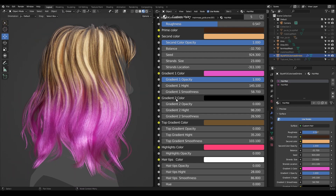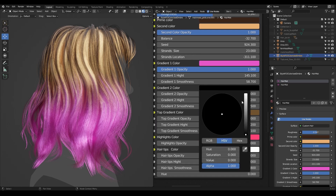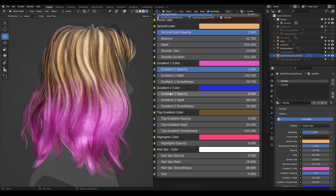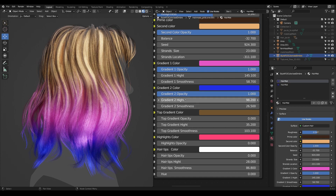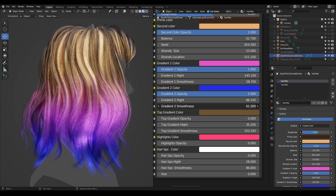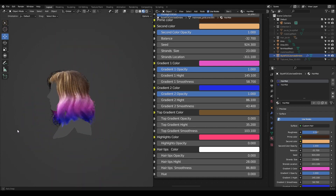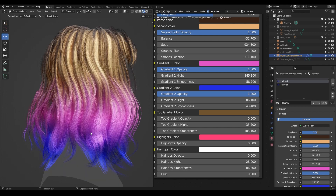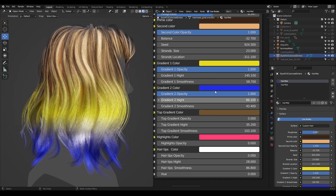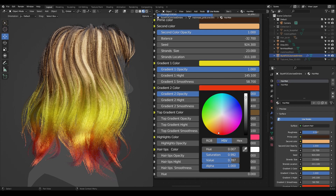The higher the smoothness value, the better the gradient blends with your hair. The same applies to the second gradient color — we pick the color, use the opacity slider, then adjust height and smoothness.